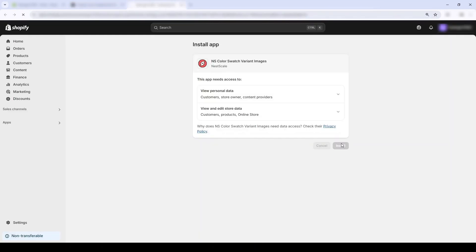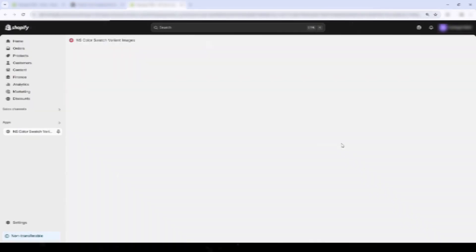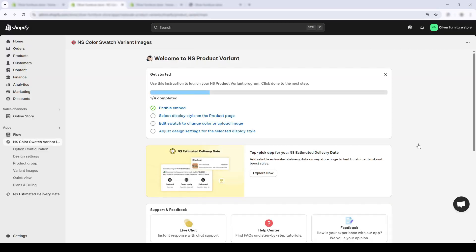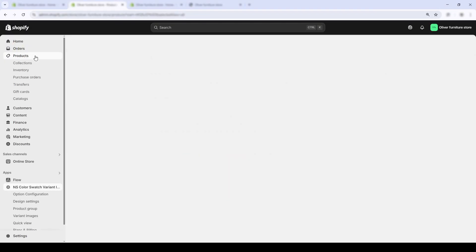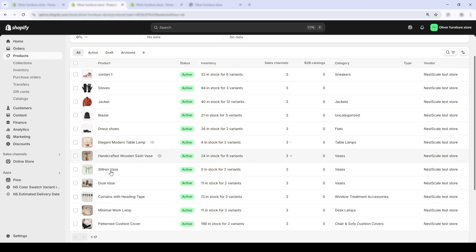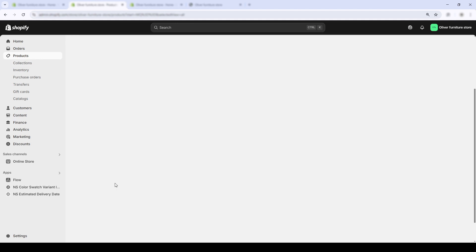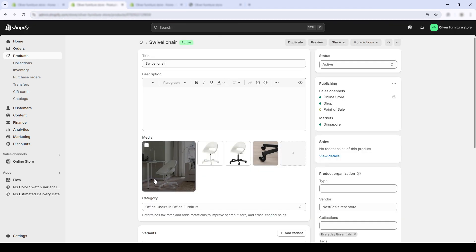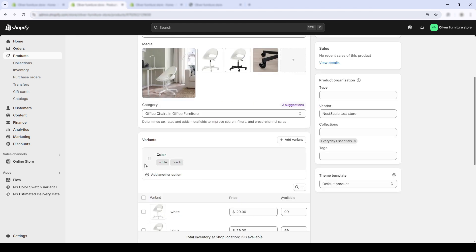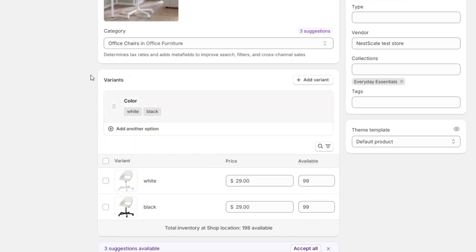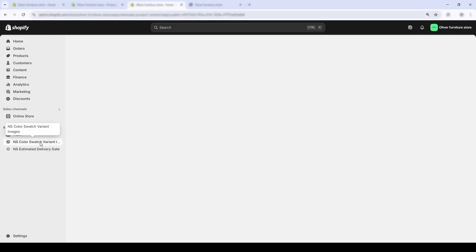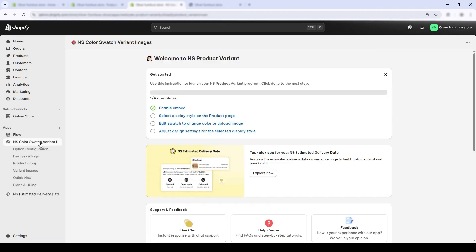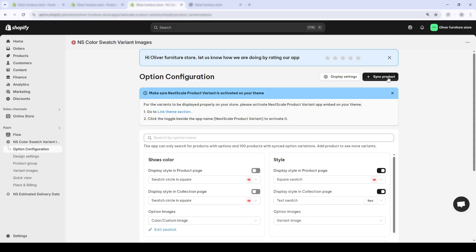I'll go back to my admin page and open up my product list. What product should I use? I'll use my swivel chair as an example in this video. For this product, I have two color brands: black and white.